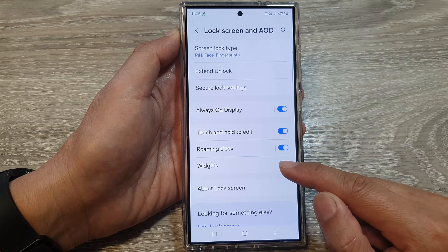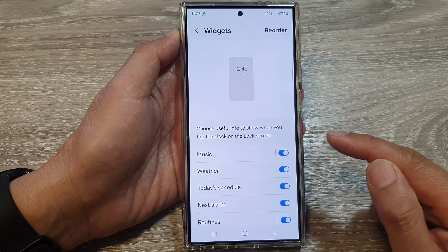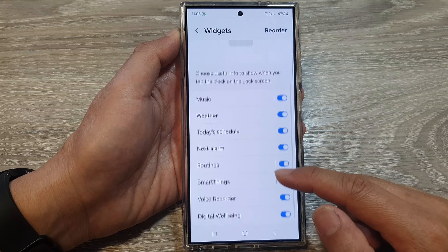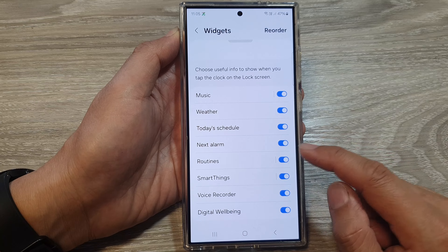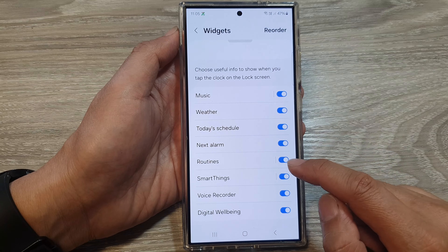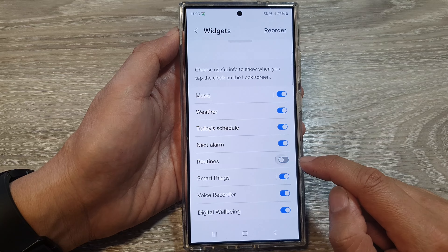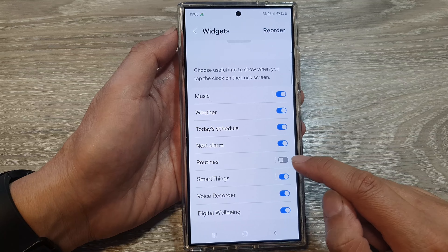After that, tap on widgets, then scroll down and tap on routines, then tap on the routines widget.